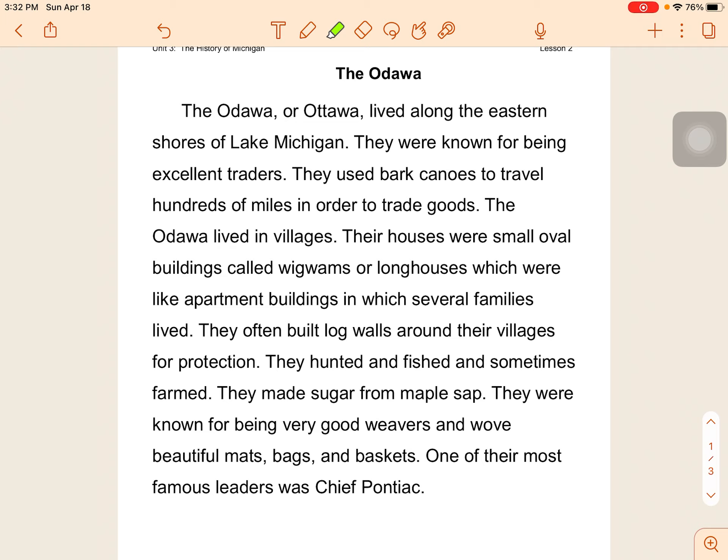They hunted and fished and sometimes farmed. They made sugar from maple sap.